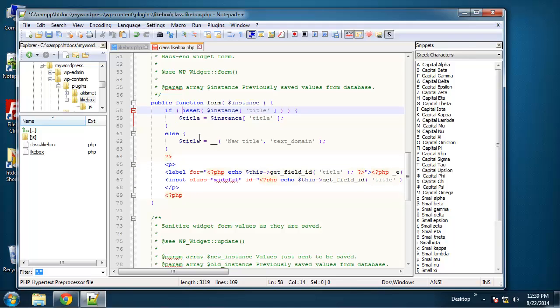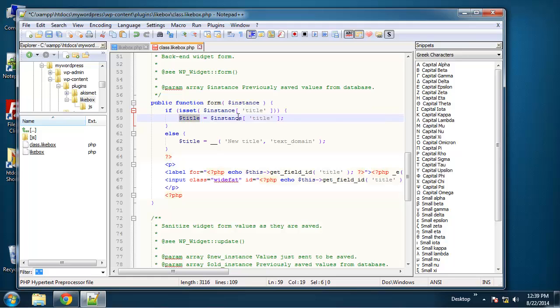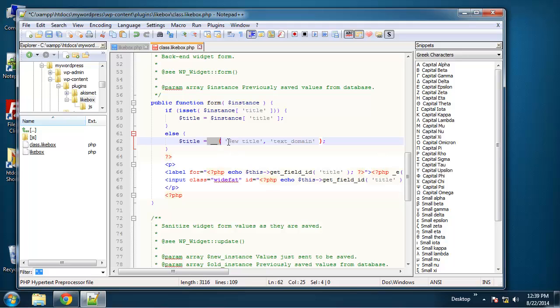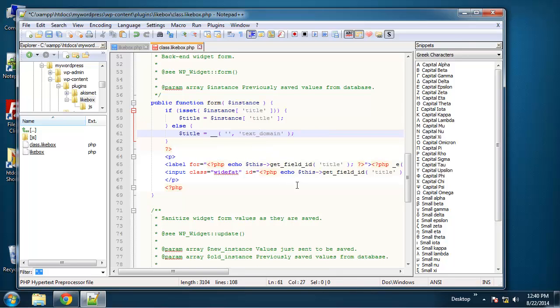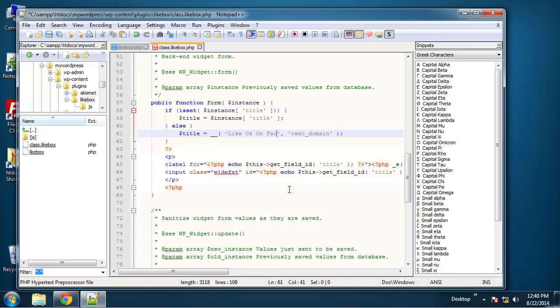Basically, we're saying if the instance is set for title, so if it is in the database, then title is going to be set to that. If it's not, then we're going to set it to static text here. The double underscore parentheses is just for language strings. So let me put this on one line. Right here we can actually enter a title and I'm going to say like us on Facebook.